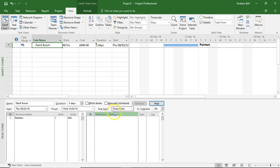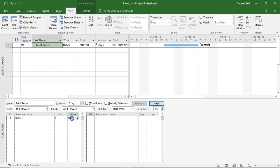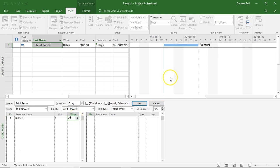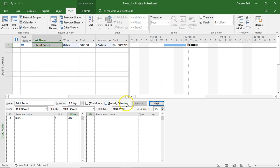And once you understand that the default is fixed units, that's absolutely fine. Because what we need to do now is say that there's 20 hours of work and I'm going to click OK and let the computer give me the incorrect duration.